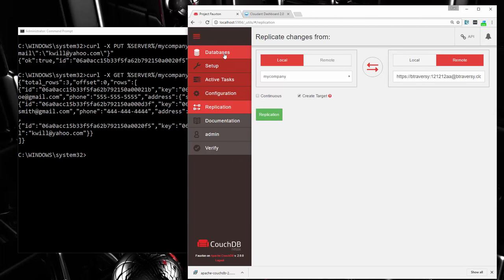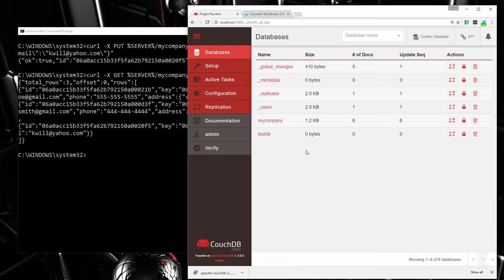We're going to stop here. In a second part to this video, we'll build a simple Node.js application using this CouchDB database. There's a module called couchdb-node that will allow us to communicate with our database — fetch documents, insert documents, and all that. Thanks for watching, and I'll see you next time.